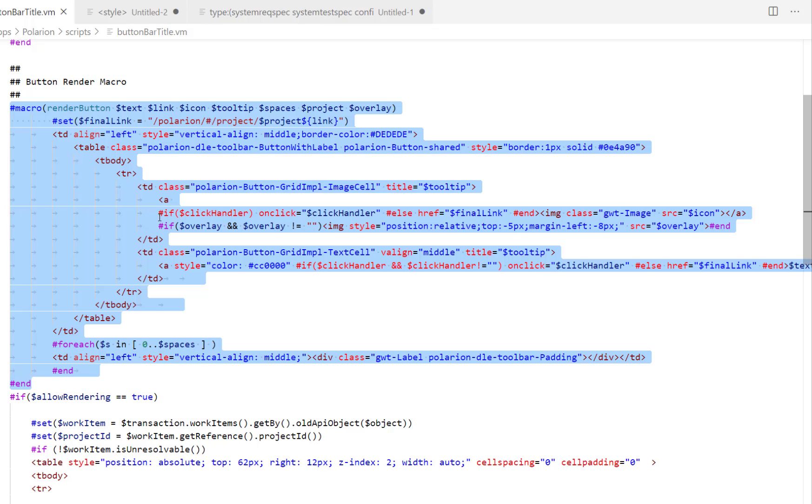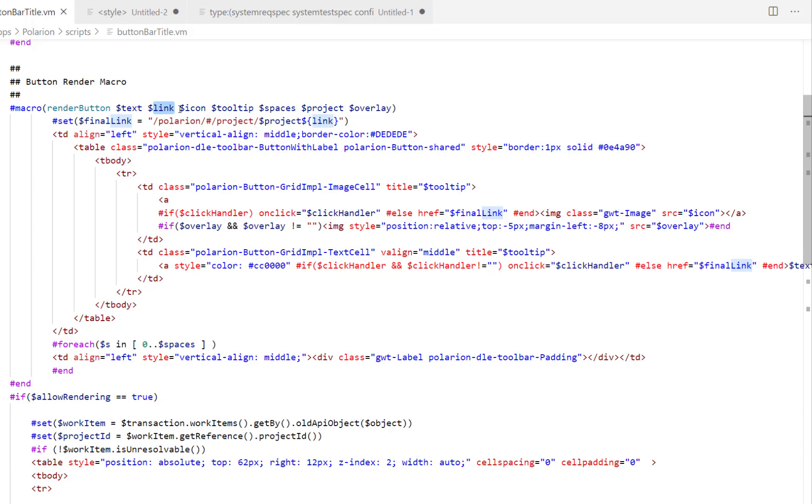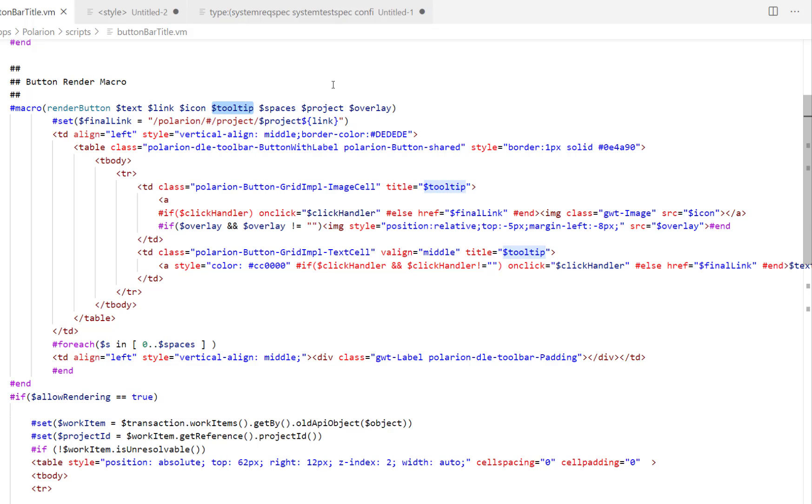The render button macro which renders the button contains all the HTML we need to build a button. It takes parameters like the text to be displayed in the button, the link which should be opened, the icon to be displayed within the button, a tooltip if you hover over the icon, spaces if there are multiple buttons, the project in which the link should be opened, and some overlay icon.